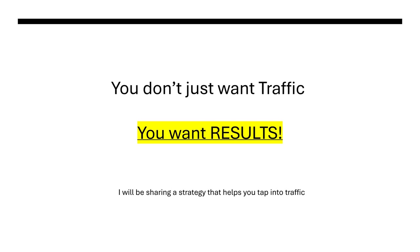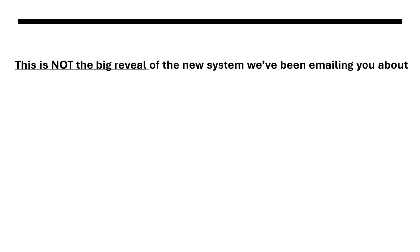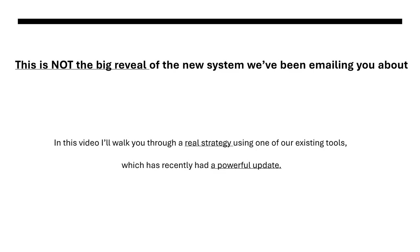So in today's video we're going to focus on a strategy that helps you tap into traffic step by step. Now just to be clear this isn't the big reveal of the new system that we've been emailing you about. More on that in our next email.